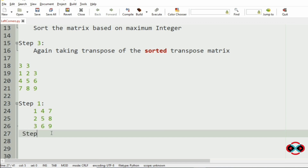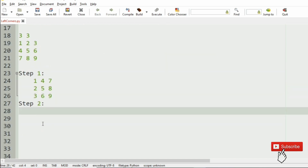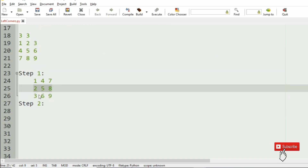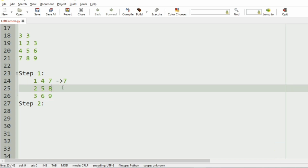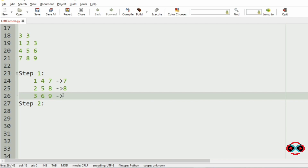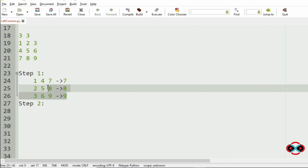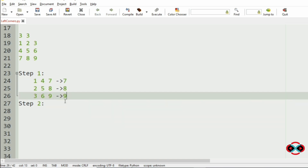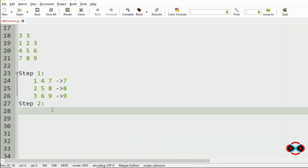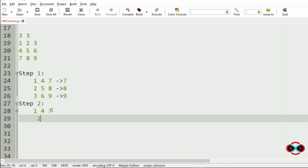Now Step 2 is to sort the matrix based upon the maximum integer in every row. Here the maximum integer is 7, here it is 8, and here it is 9. So this matrix is already sorted, so we will print it as it is: 1 4 7, 2 5 8, then 3 6 9.